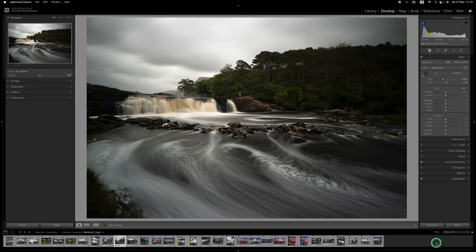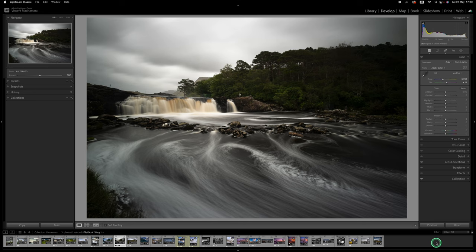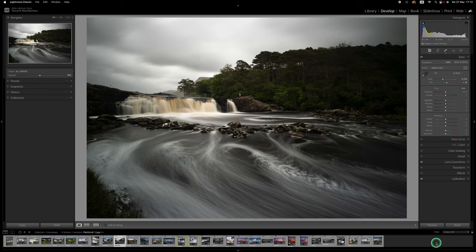You can see the edges of the frame are much darker than the center. It's one of the problems using square filter systems but we're going to correct that today. The tutorial is mainly going to be about making local adjustments to bring out the areas that we want to emphasize. So let's get started.